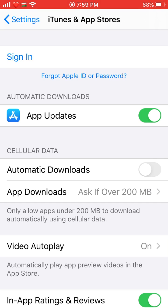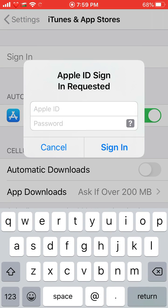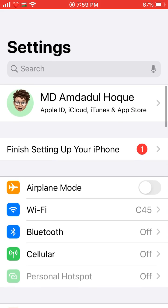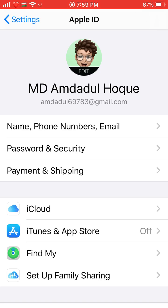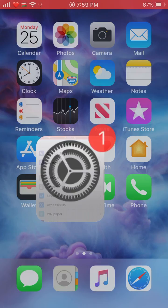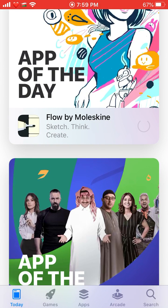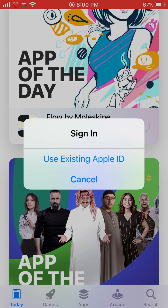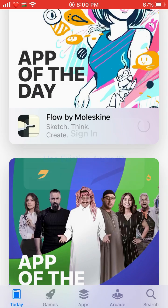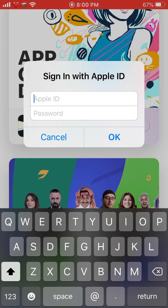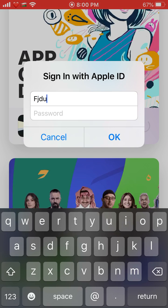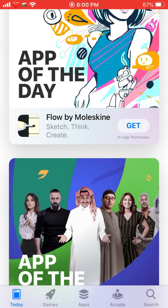Once your Apple ID is gone from iTunes & App Store, when you go to download an application it will show a prompt: 'Use existing Apple ID or Cancel.' Just tap on it and put any of your Apple IDs — don't worry, making an Apple ID is completely free worldwide. Just make a new Apple ID, enter it and the password, and finish.